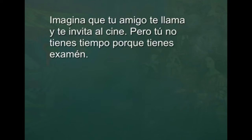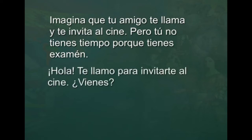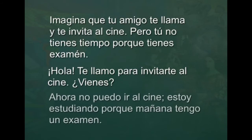Imagina que tu amigo te llama y te invita al cine, pero tú no tienes tiempo porque tienes examen. Manuel: Hola, te llamo para invitarte al cine. ¿Vienes? How would you reply? You say: ahora no puedo ir al cine. Estoy estudiando porque mañana tengo un examen.